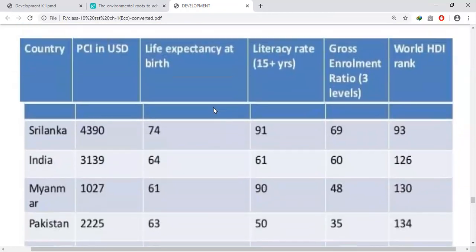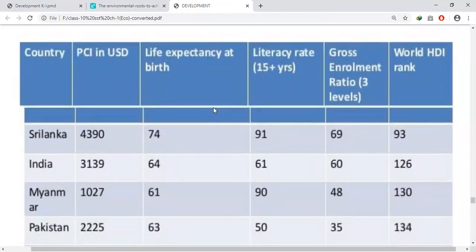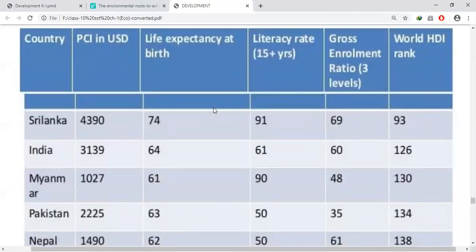In literacy as well as life expectancy, Sri Lanka — our neighboring small island country — is far ahead of us. The literacy rate of Sri Lanka is 91 whereas India is only 61, and their life expectancy is 74 while ours is 64. Sri Lanka's gross enrollment ratio is 60, and its world HDI rank is 93, whereas India's rank is only 126 out of 177 countries.